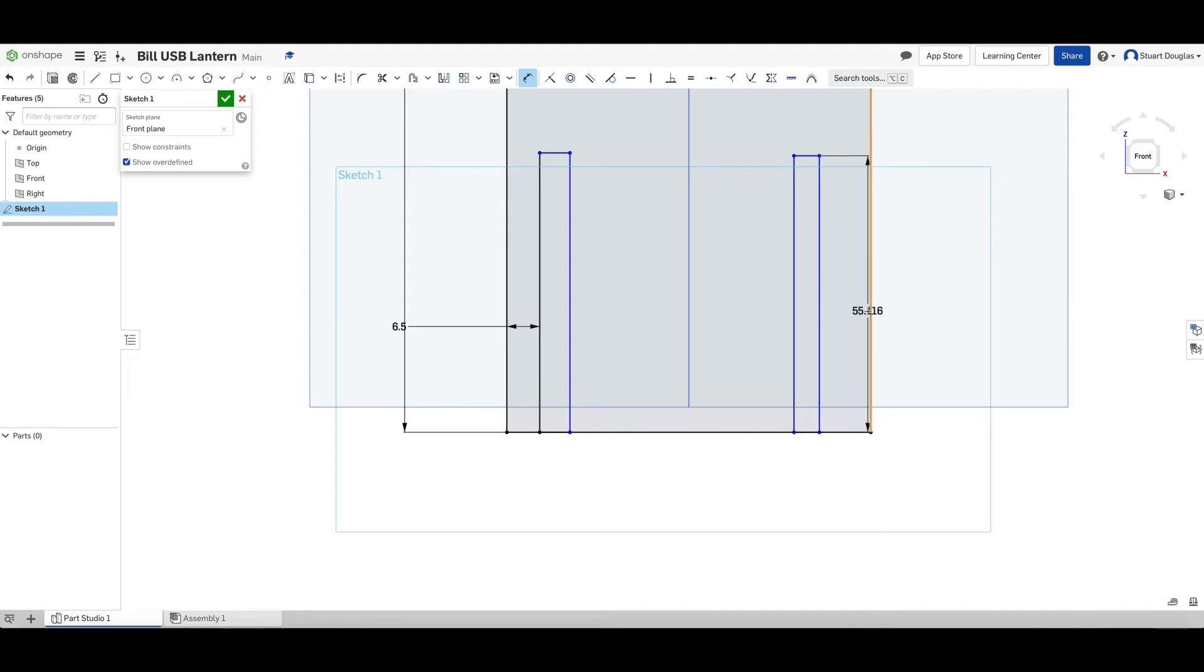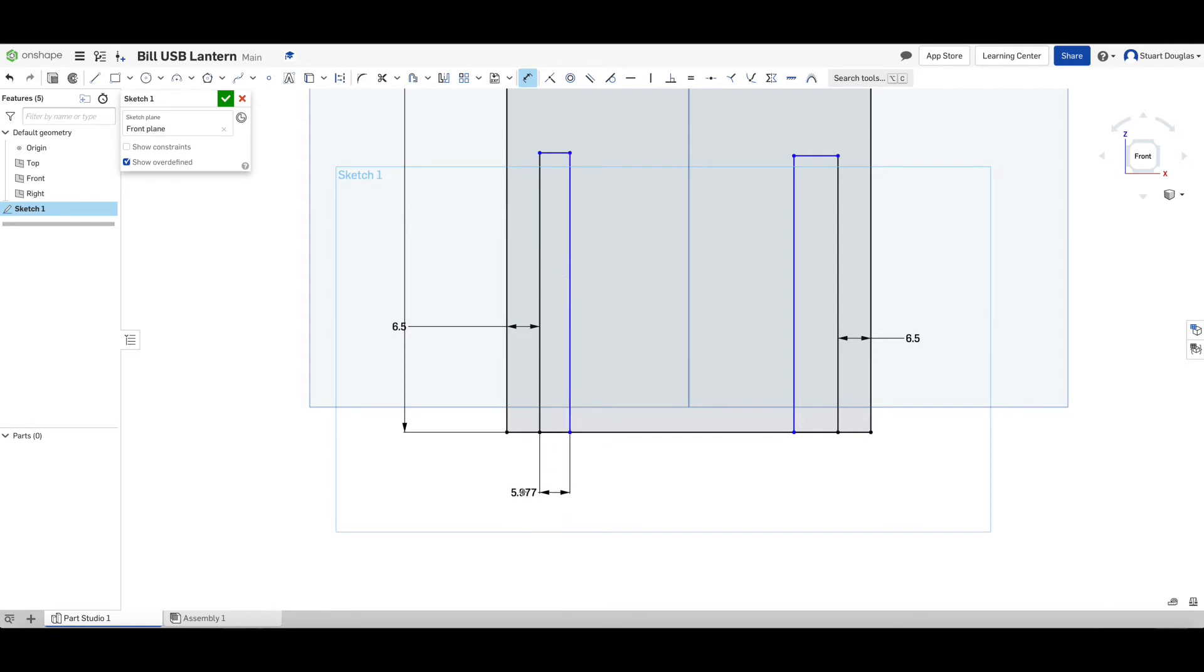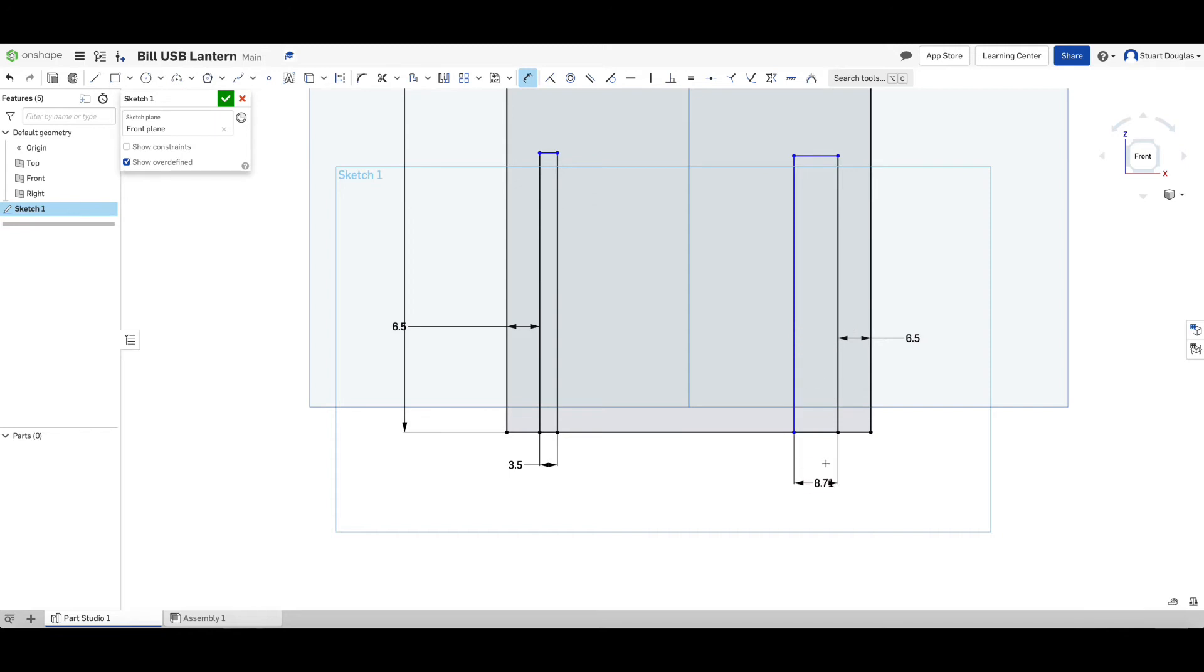Next, we want a thickness of our slot. And in this instance, we want our slot to be 3.5 millimetres thick. In order to do that, click once on the left-hand side one, once on the opposite side. Let's drag it down and let's change that to be 3.5. And let's repeat on the opposite side, 3.5. And then lastly, what we need to ensure that we do is get the height of our slots correct.